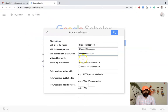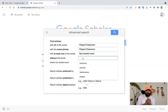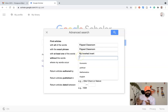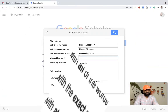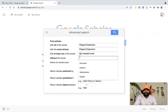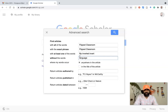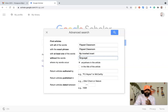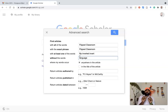The fourth bar is 'without the words.' Suppose you want to exclude articles from certain areas related to the flipped classroom. For example, if I don't want language-based or English-based articles to appear, I type 'language' here. This means flipped classroom articles that are language-based will not be listed in the search results.